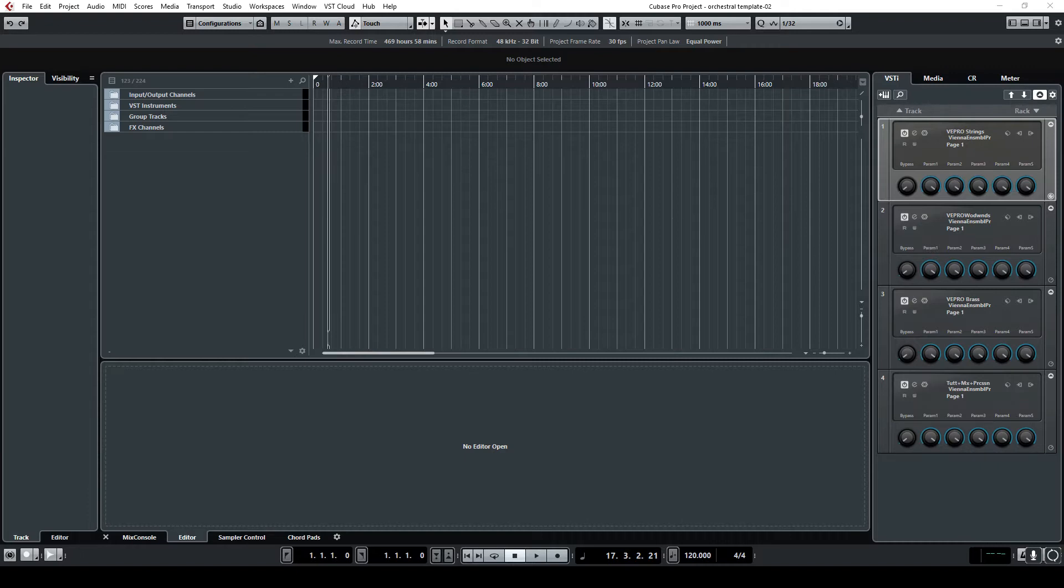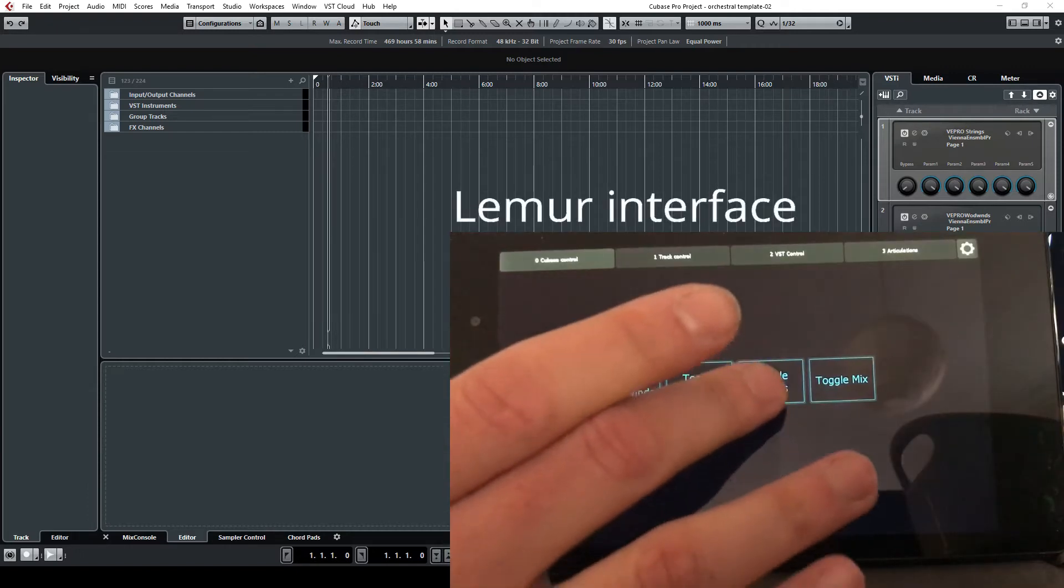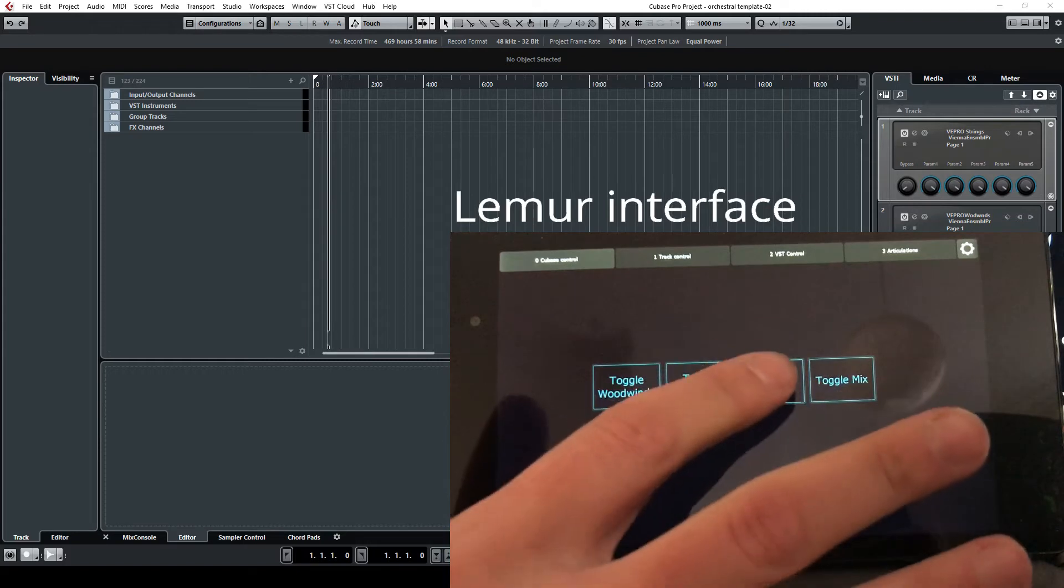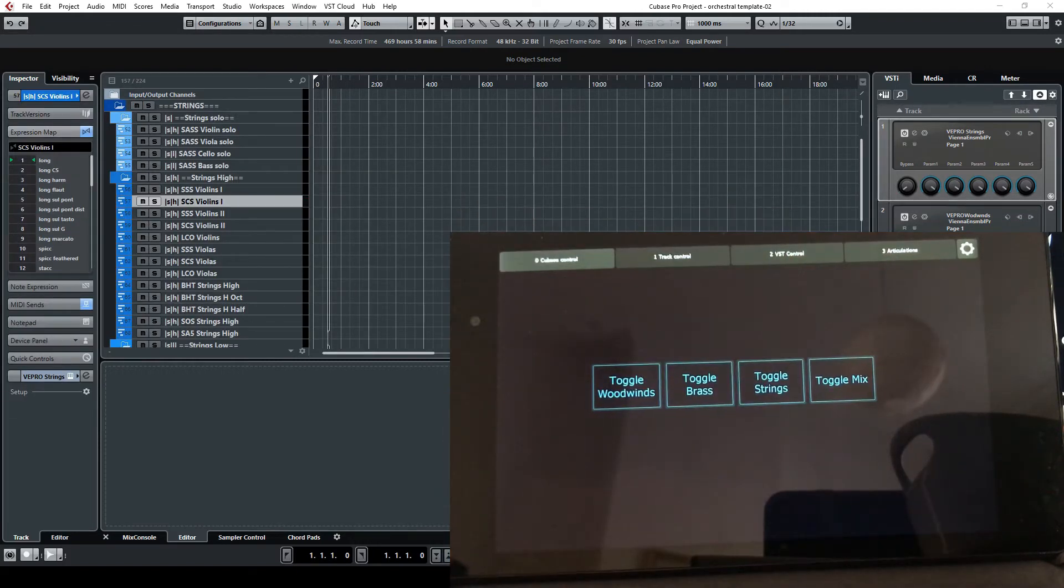Vienna Ensemble Pro and Cubase in this video, so refer to the other one if you want to have more information about this. But to start, I'm using my template so you see this is the initial view that I have. I will put all the strings into the template and today we are going to work